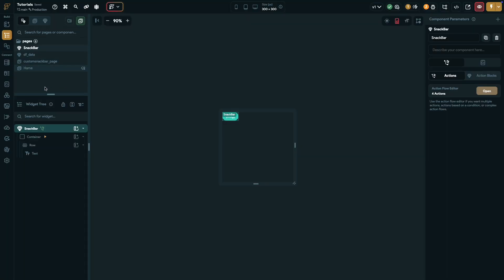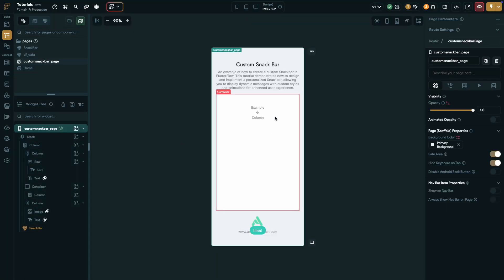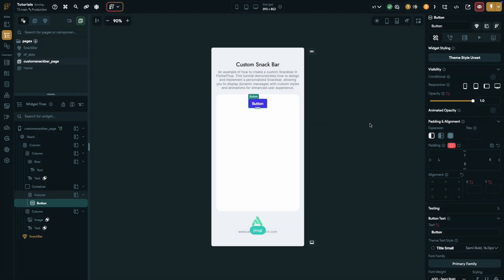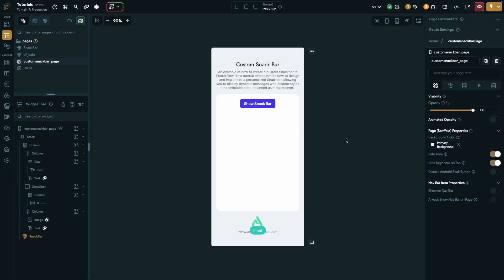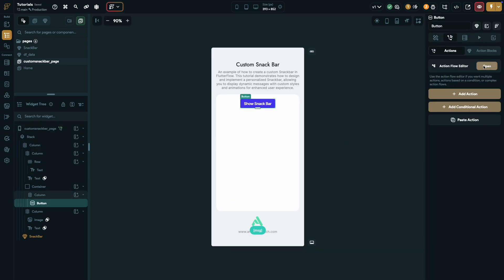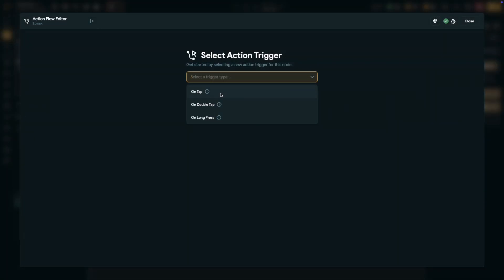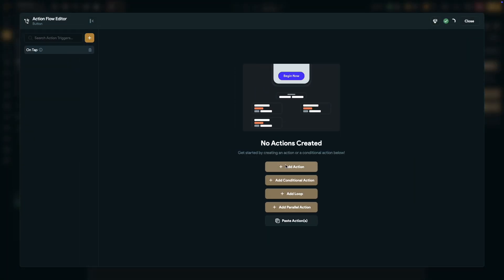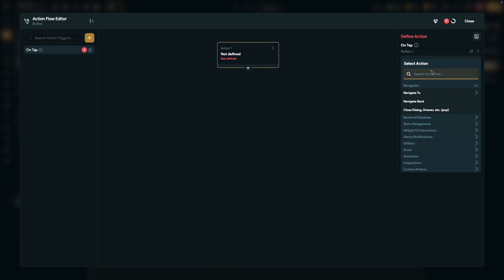Now, let's head back to the main page and add a button to trigger the snack bar. I'll name mine show snack bar, but feel free to name yours whatever you like. Next, set the button's on-tap action. Add an action and search for update app state.